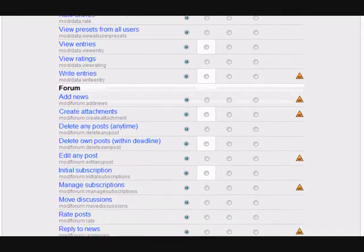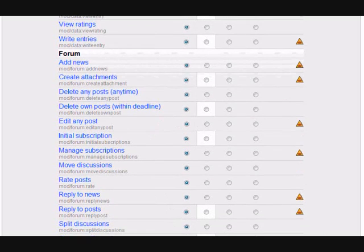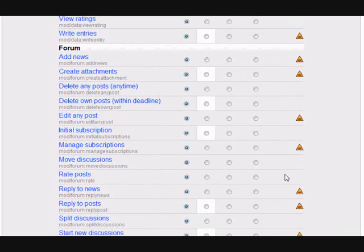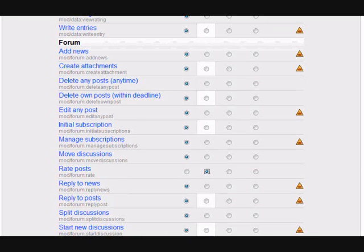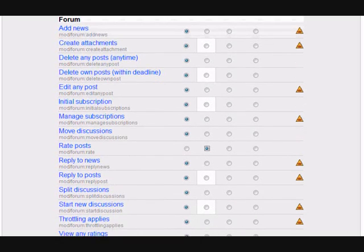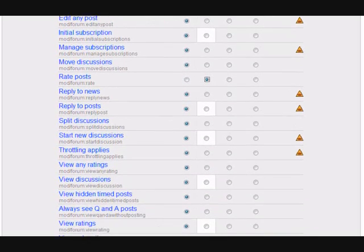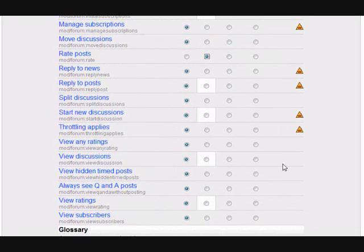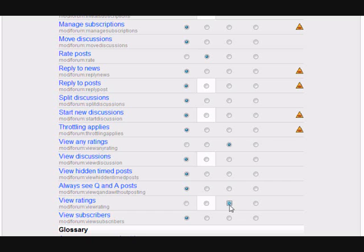First of all, we need to enable the students to rate posts, so we click on the second button along, which will allow them to do that. But I don't want my students to be able to see who's given who which grade, so I also wish to prevent — which is the third button along — view any ratings, and view ratings. That way, although they can grade, they can't actually see who has given any other grades.